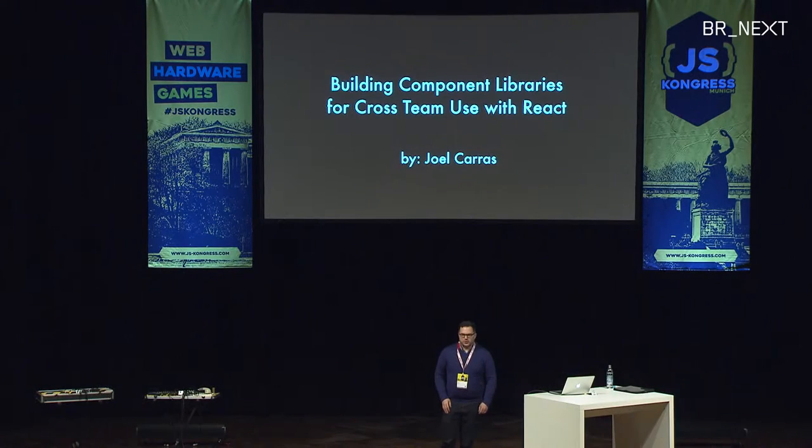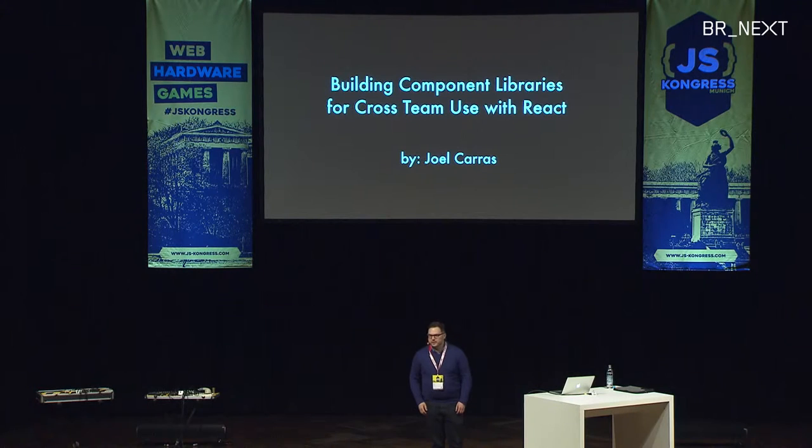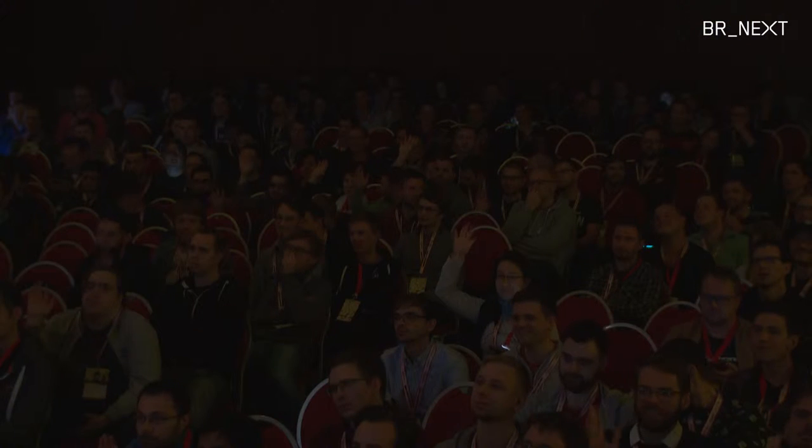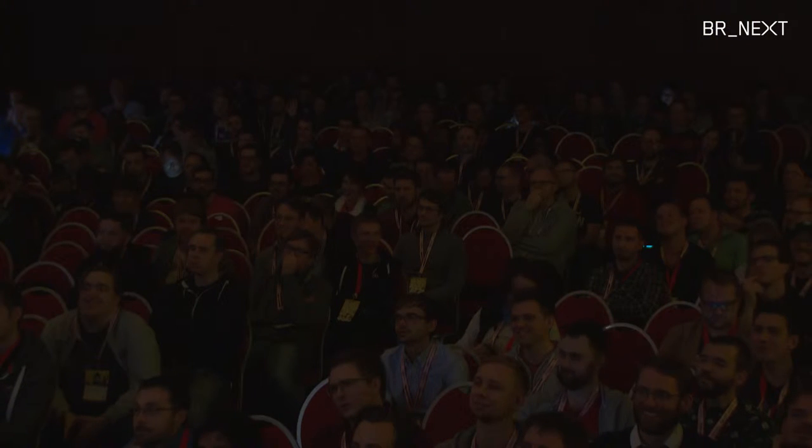Now, how many of you like sharing? I expected more.